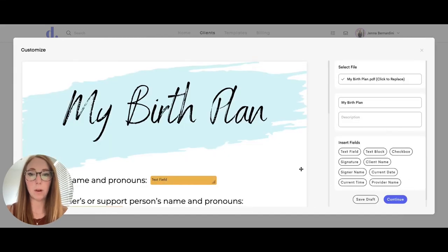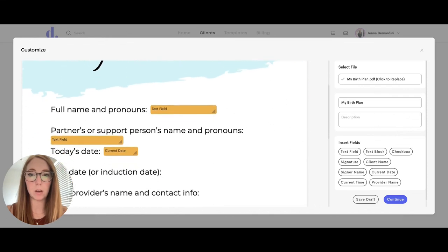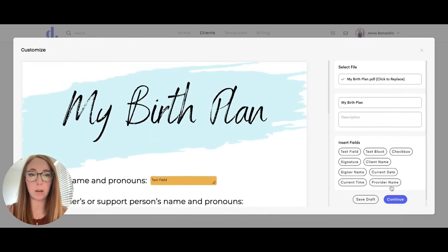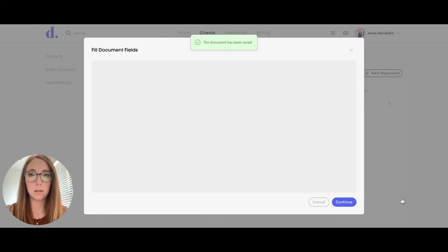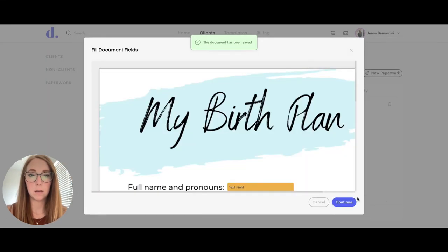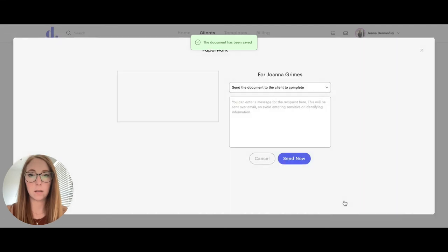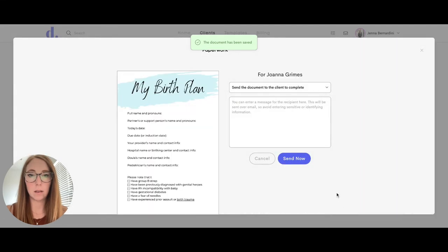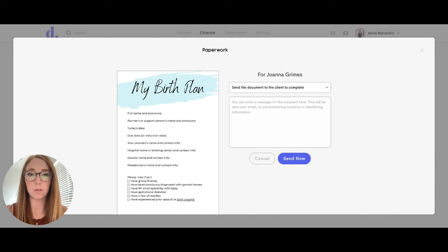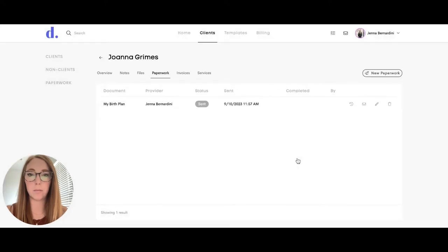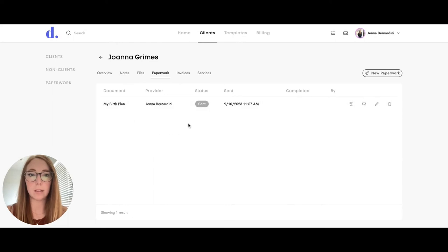If you want to make any edits before you send it, you can do that in here as well. Then you can enter a message to your client about the document or form if you would like to and hit send now. You can see that the form has been sent.